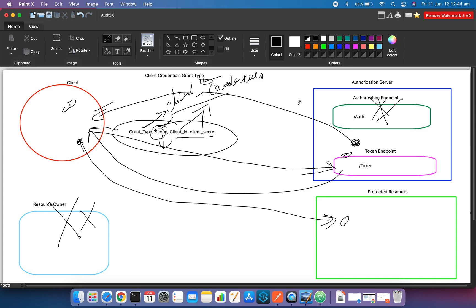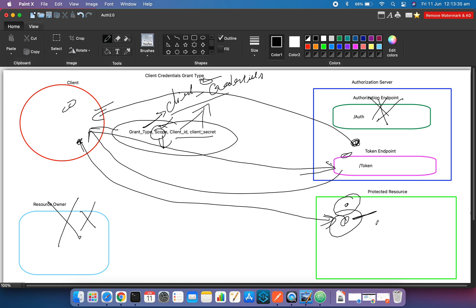The access token is sent as a bearer token in the authorization header. In OAuth 2.0, all access tokens are sent as bearer tokens, meaning whoever owns or has that access token has the right to use it. Once the client gets the access token it connects to the protected resource, sends the token, and since it is a JWT token the protected resource can validate it. If validated successfully, it provides the client access to the API.